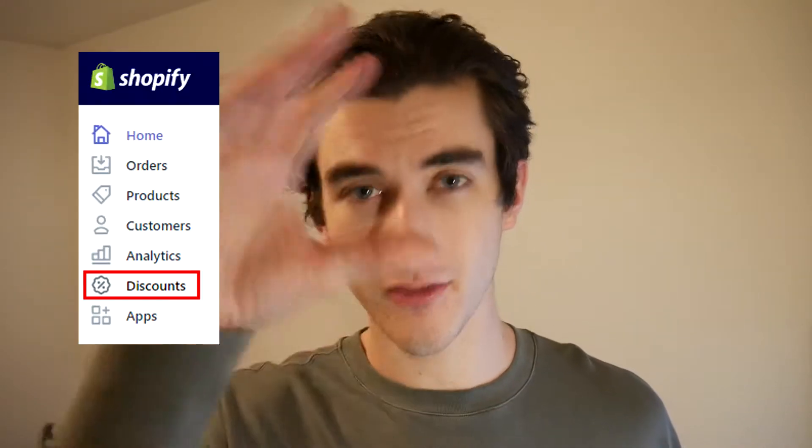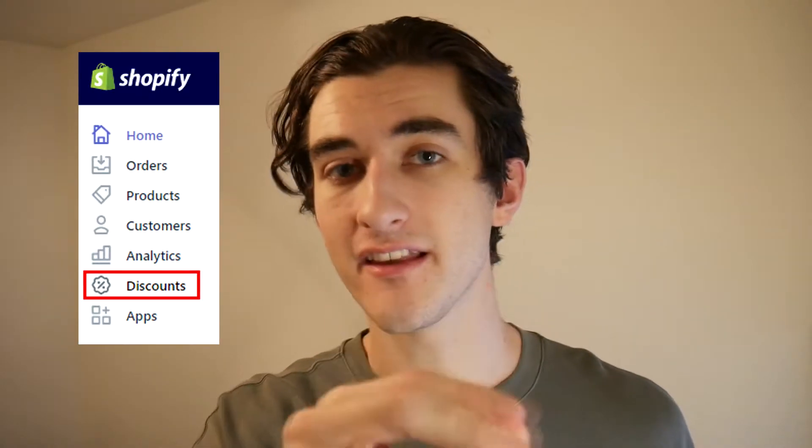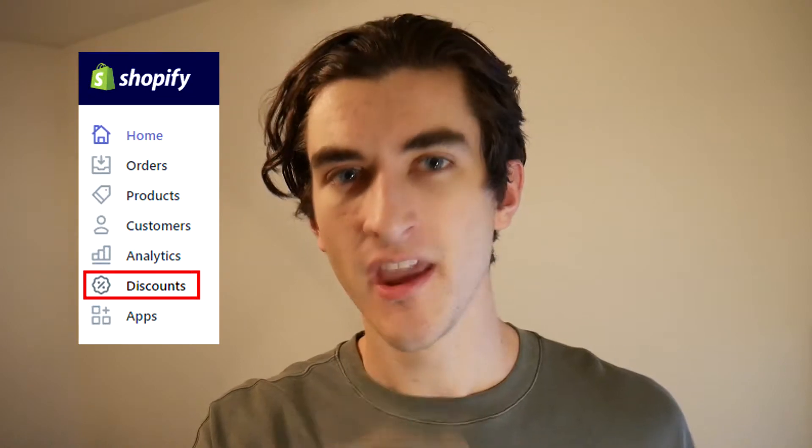How do you offer these discounts to customers? It's the easiest thing in the world. All you have to do is go onto your Shopify dashboard, and right there on the left-hand side menu there's going to be a discount section. You can create a few different kinds of discounts — there are namely two different types: flat dollar discounts and percent off discounts.